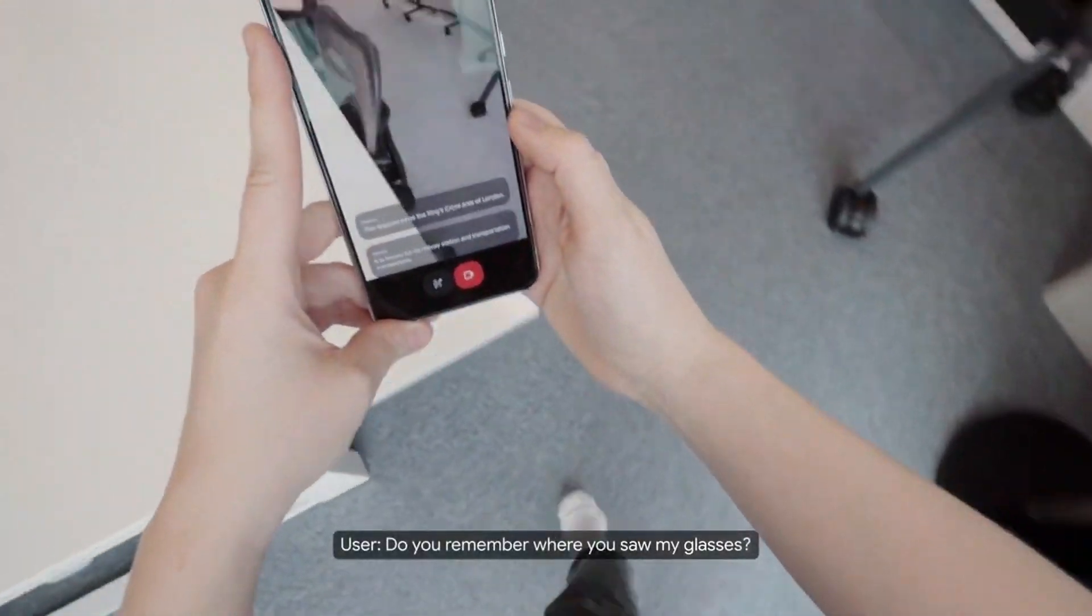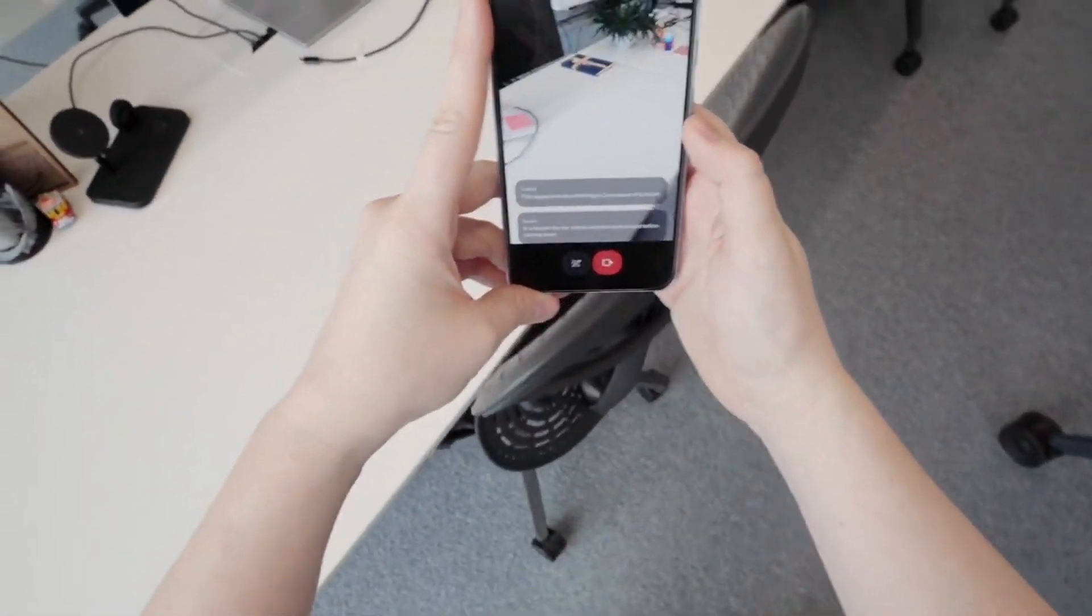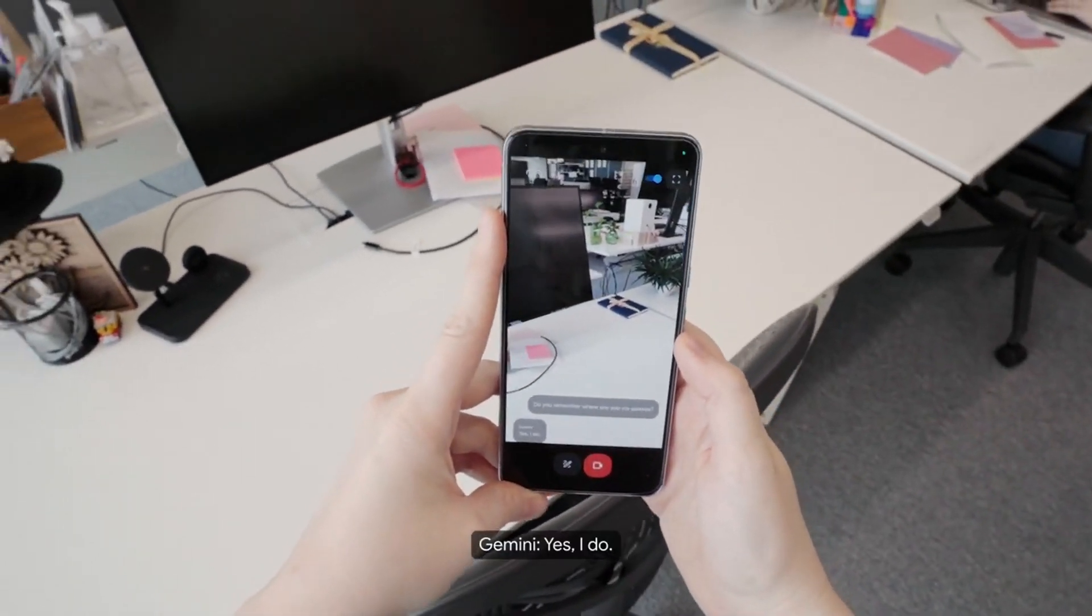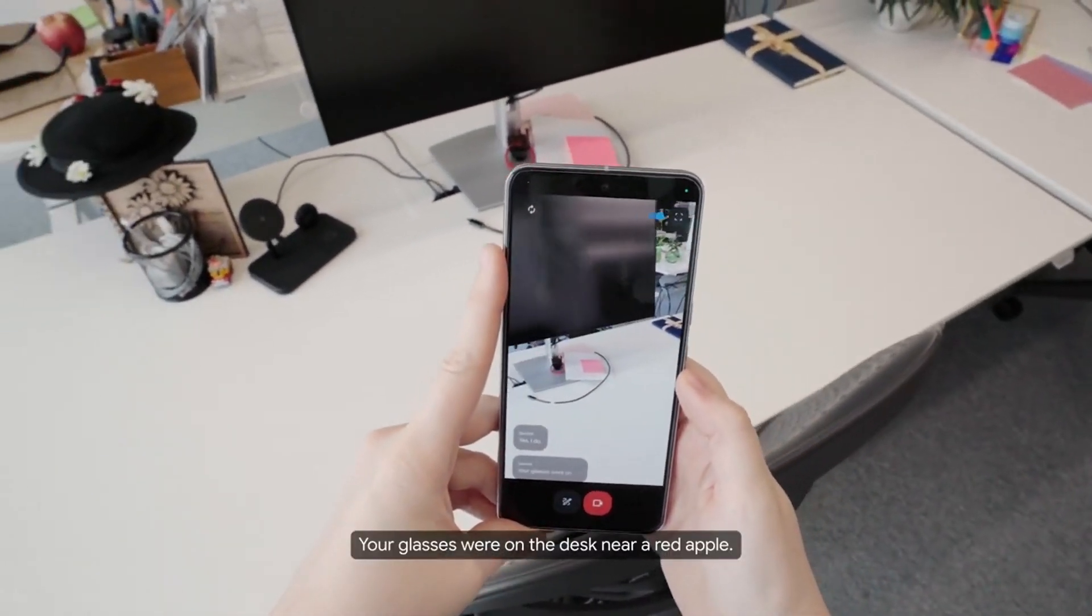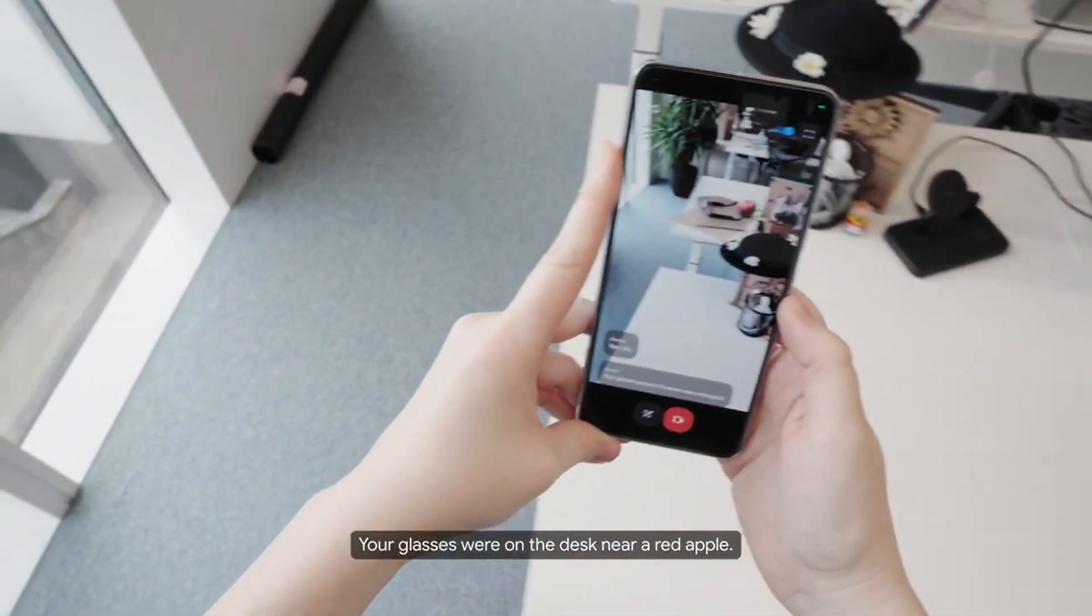Do you remember where you saw my glasses? Yes, I do. Your glasses were on the desk near a red apple.